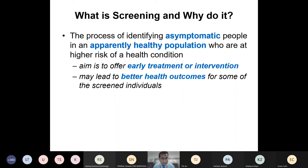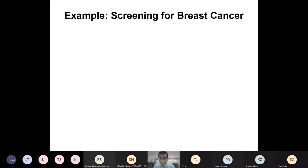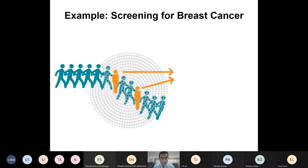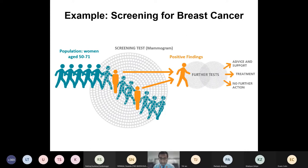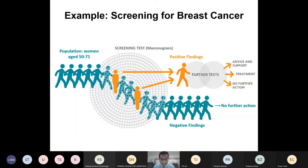The classic example is breast screening in women. We have an apparently healthy population of women aged 50 to 71 who go through a screening test — in this case, a mammogram. This acts as a sieve separating those with positive findings who need further tests from those who are healthy and need no further action. It has to be remembered that screening is not a one-off process and should be repeated.